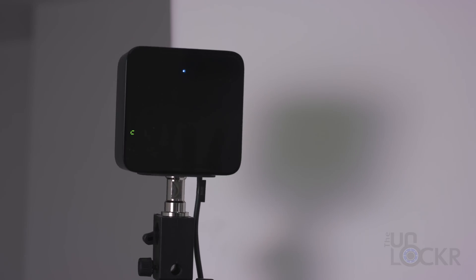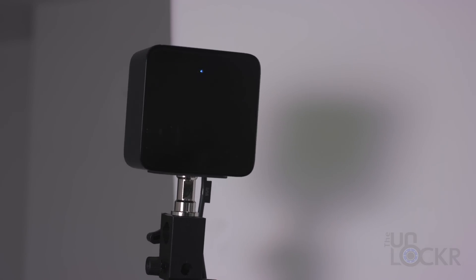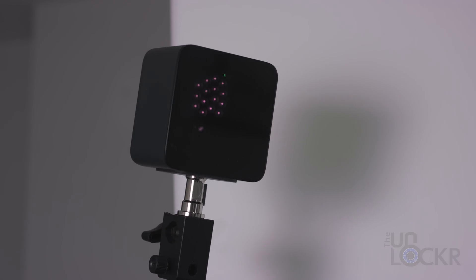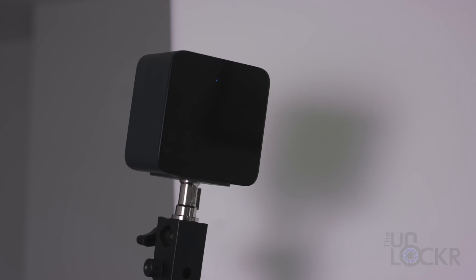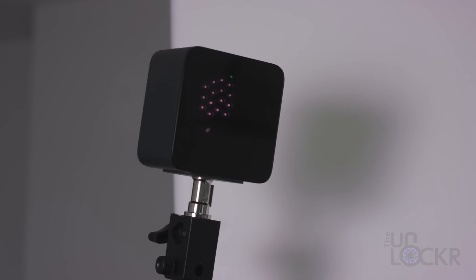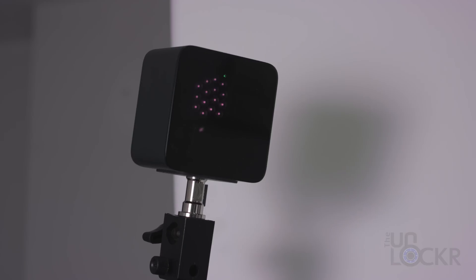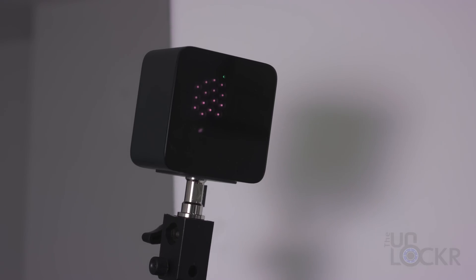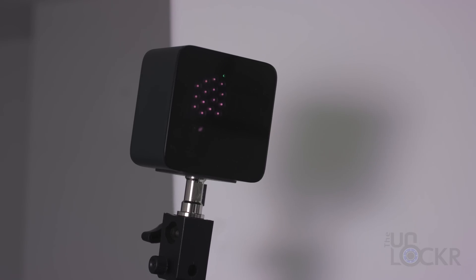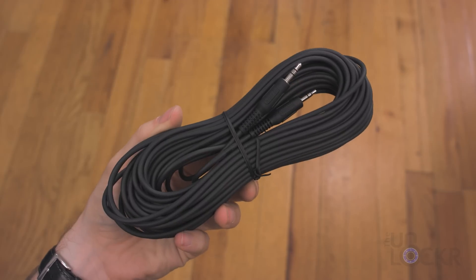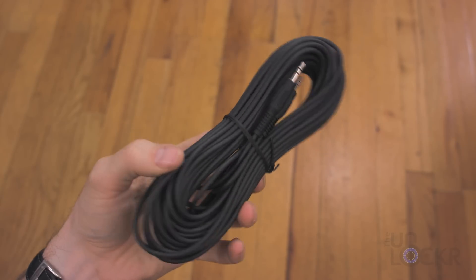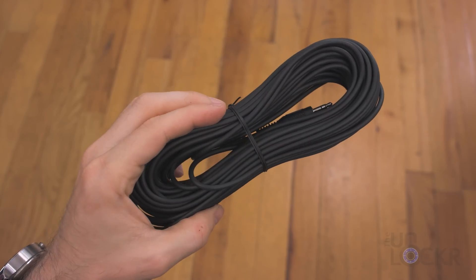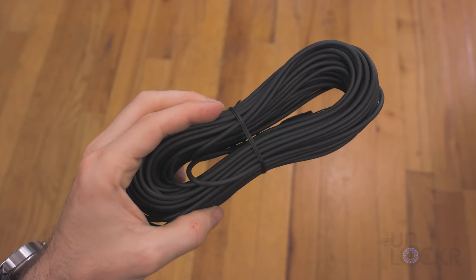Then plug them in with their included power adapters, raise them up to about six and a half feet, tilt them down at a 35 to 45 degree angle, and adjust them so that the flashing purple light turns green on both, which indicates that they both can see one another. If you're having a hard time, you can also use the included sync cable to plug them into each other.